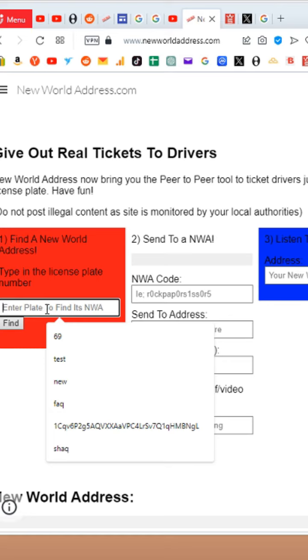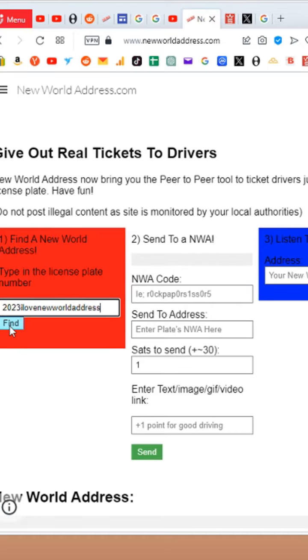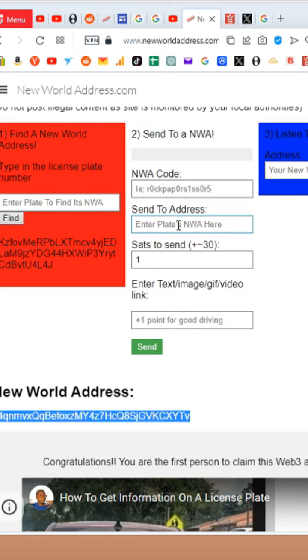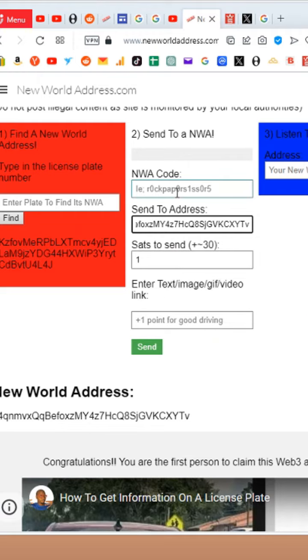Type in all lowercase and numbers only, something secret that no one will be able to guess. You're not going to be funding this with $5000 or anything. So for example, 2023 I love new world address. Then we hit find. This right here is the address, and I'm going to paste it in here now.